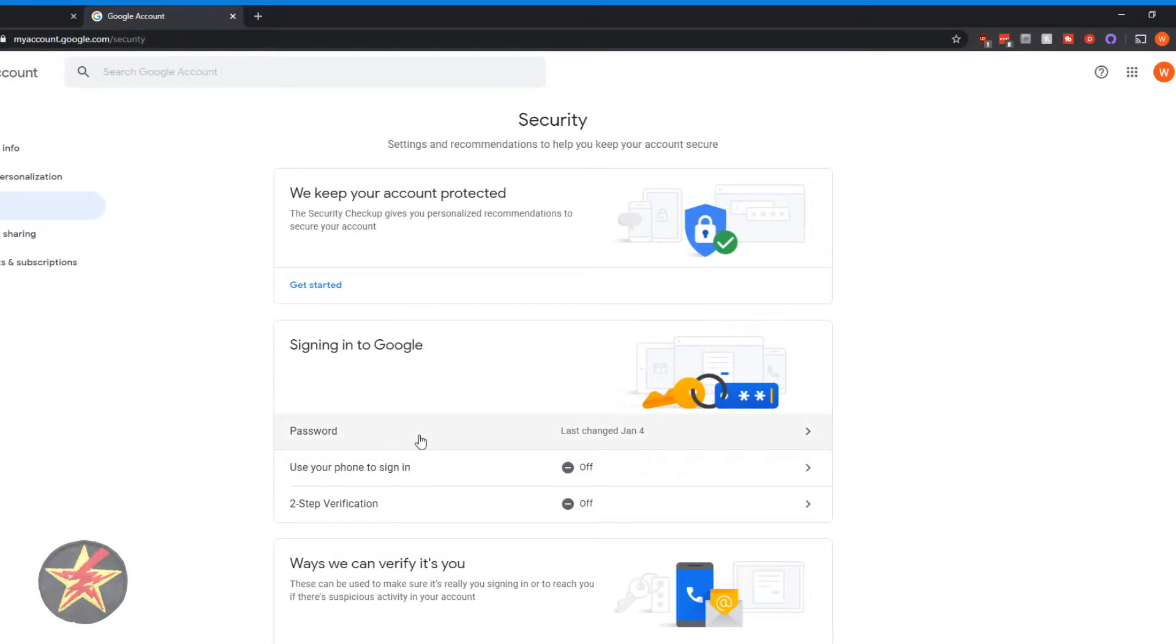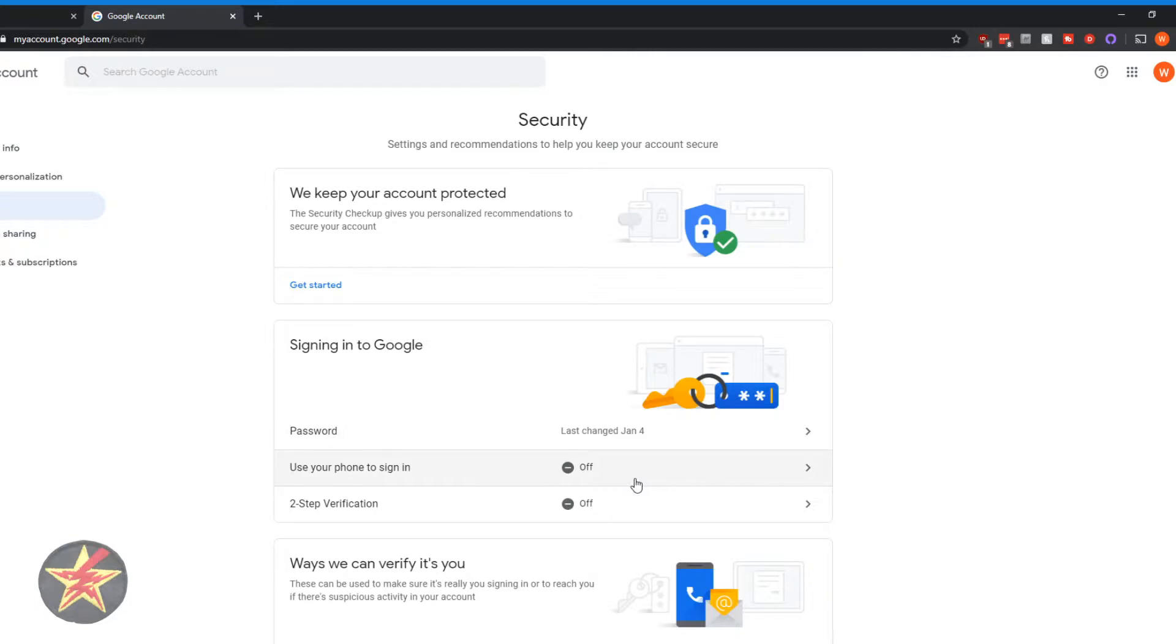You've got password, last change on January 4th. You can use your phone as a second factor, which isn't terrible. If you're going to try and do anything, SMS is better than nothing.